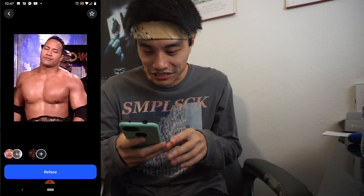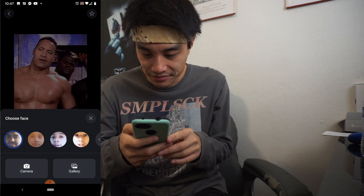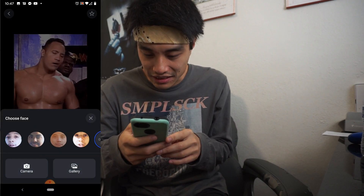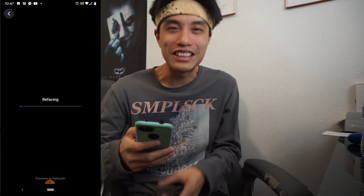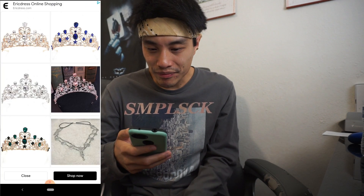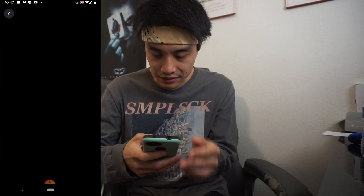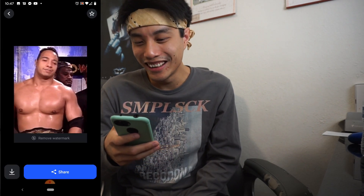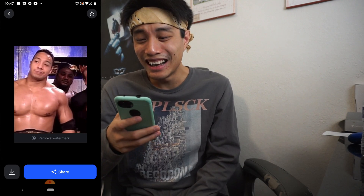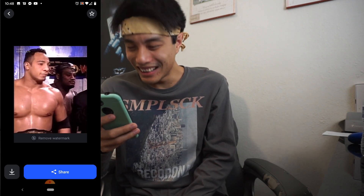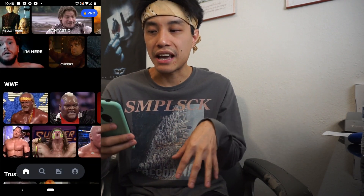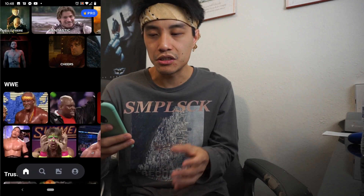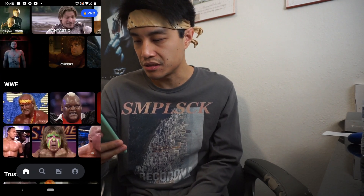RJ as The Rock. How does my face look on that? I'd like to mention that with this app, unless you're pro, you only have a limited amount of things you can do per day, and then you have to wait like a few hours or something.